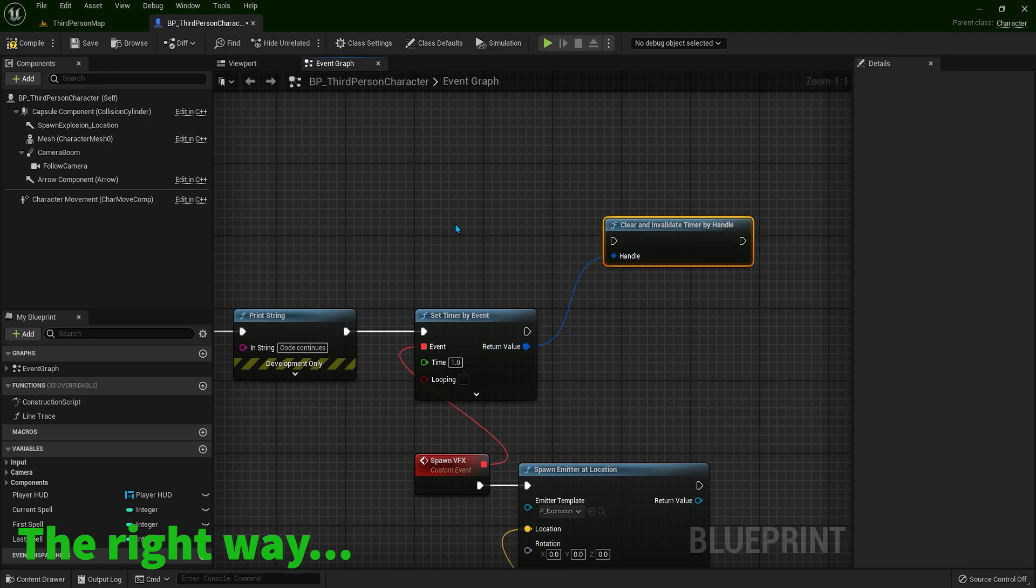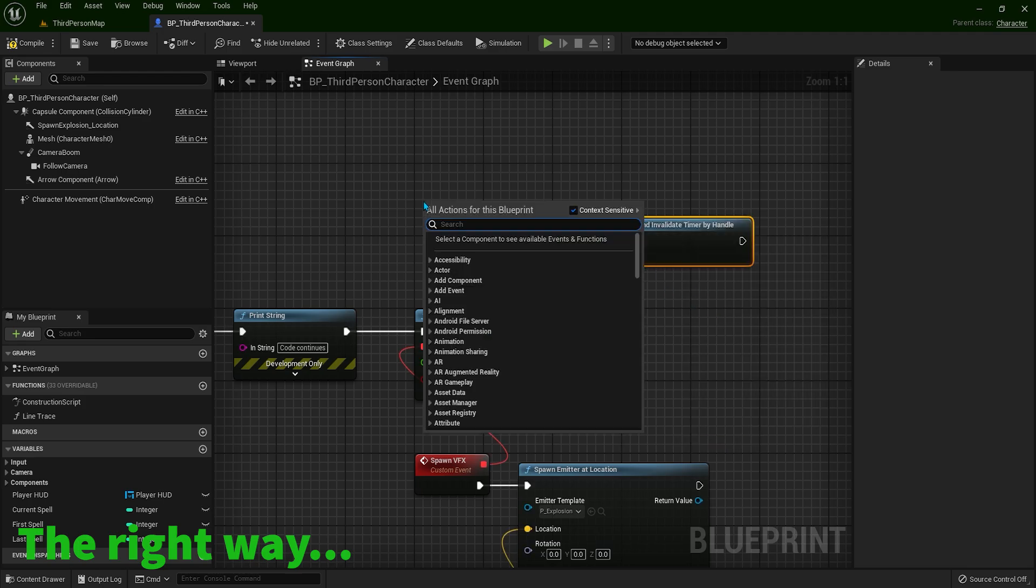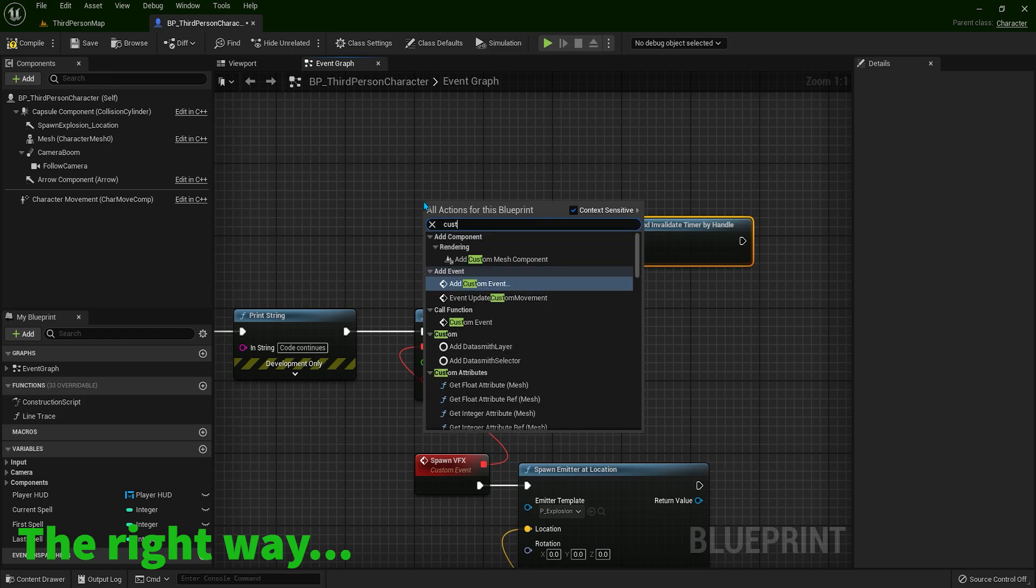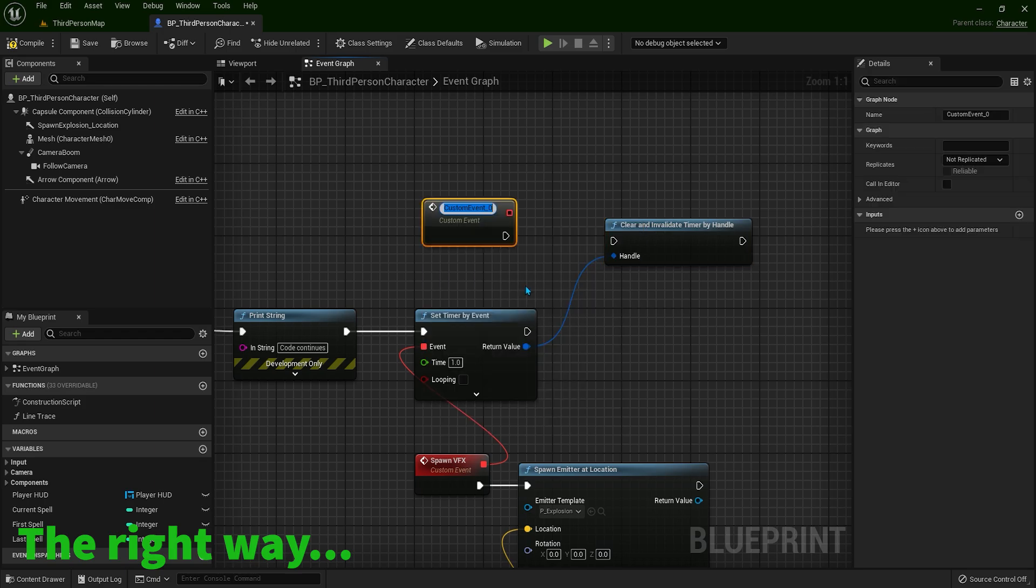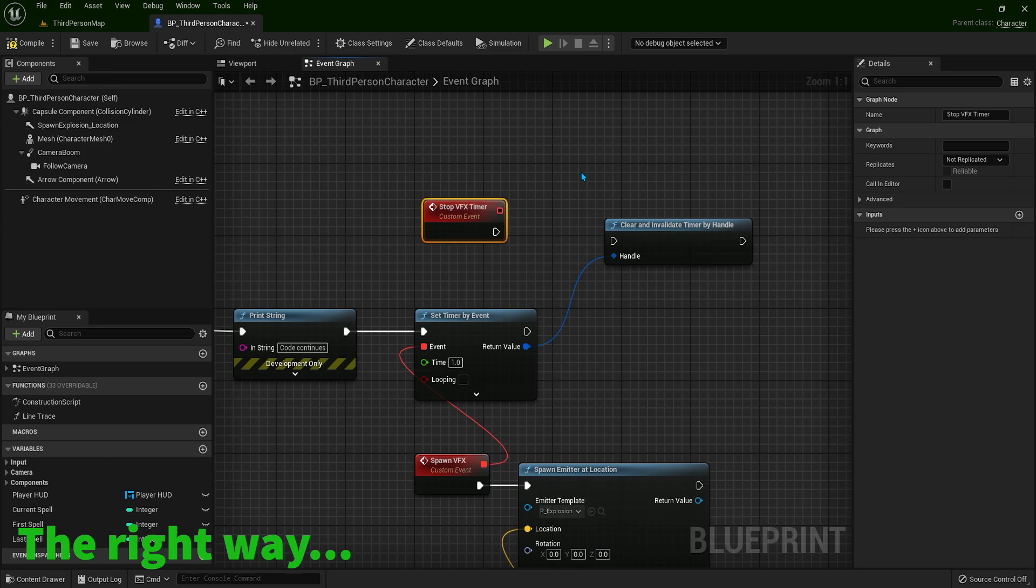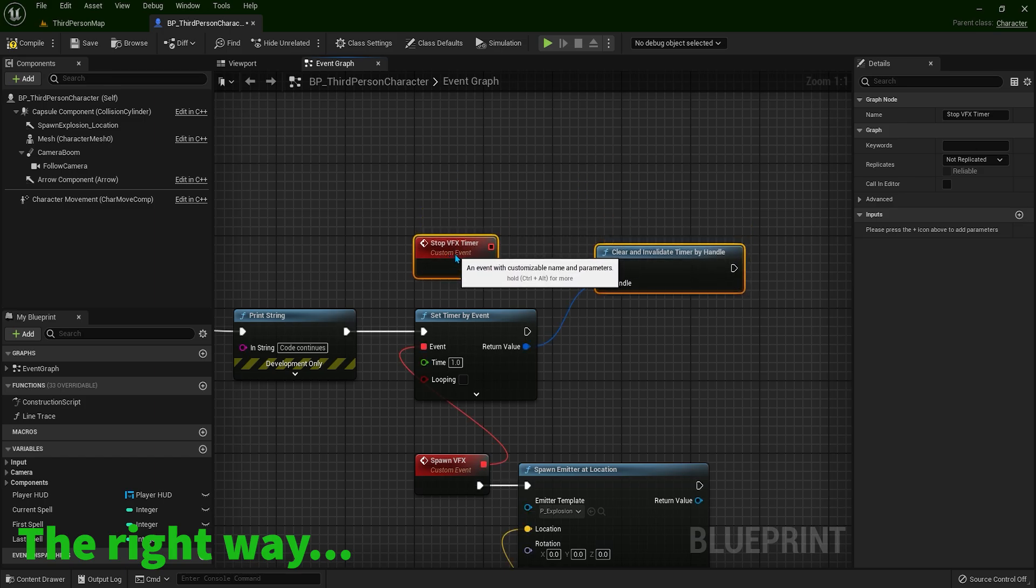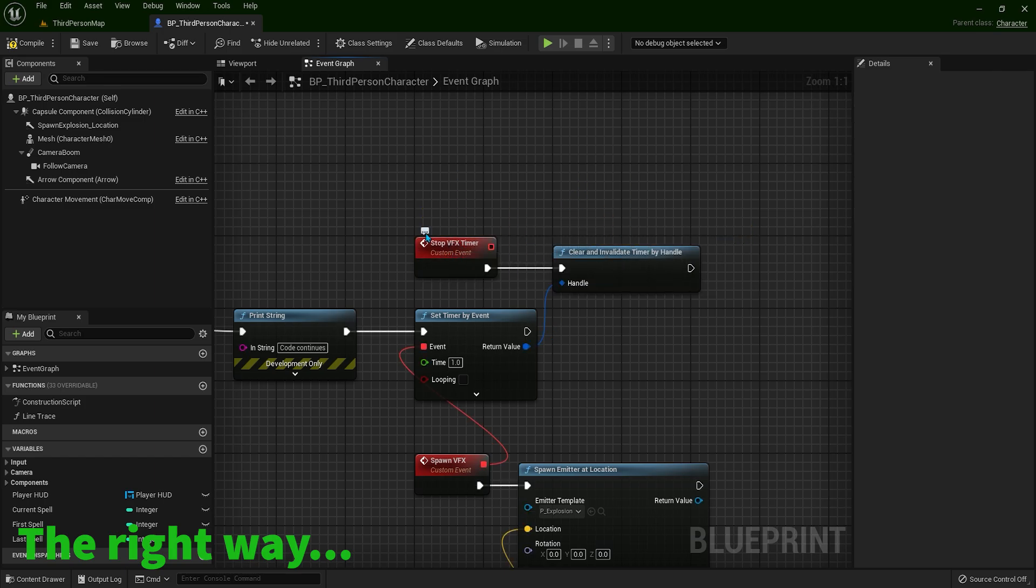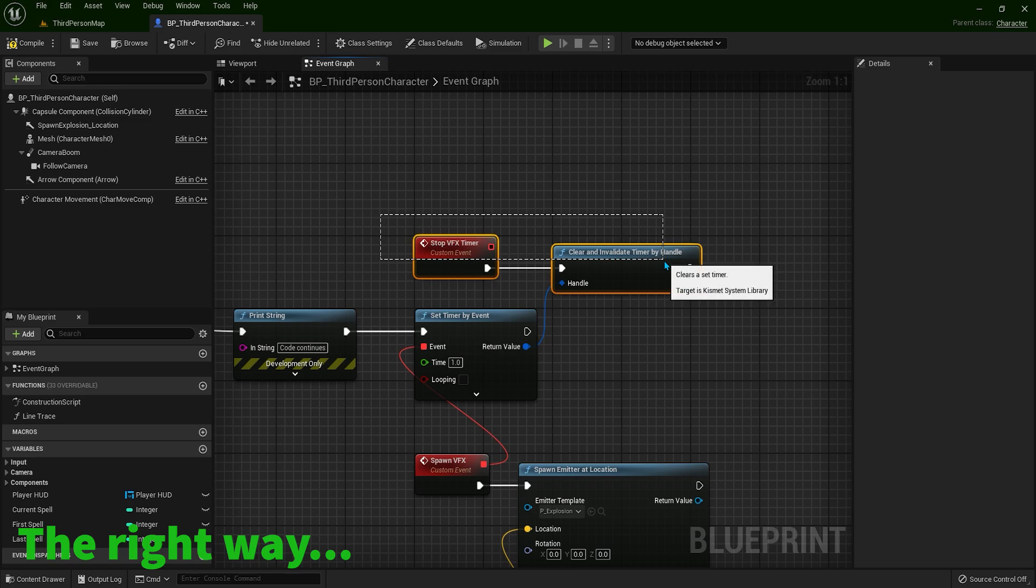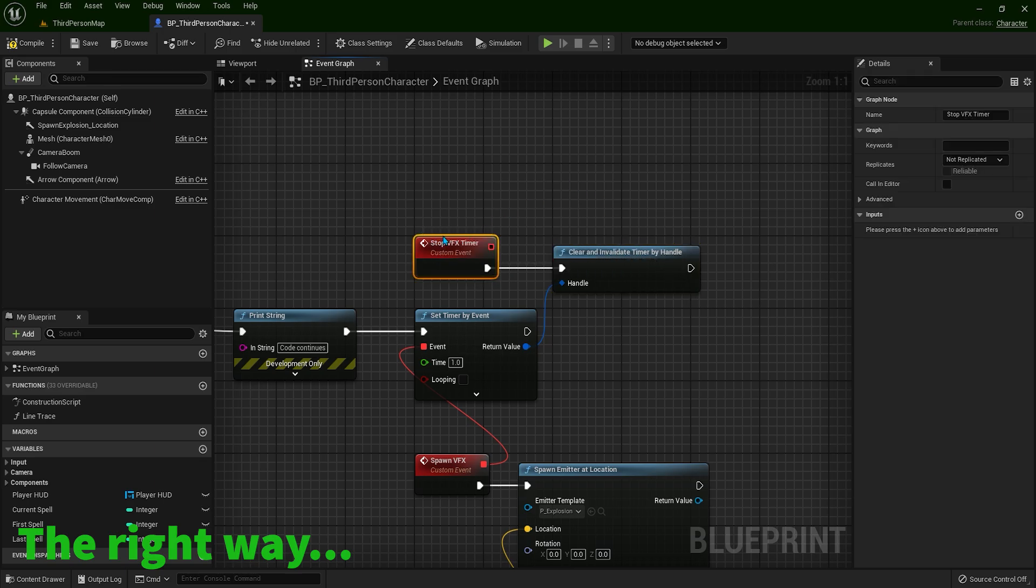So what we can do is drag a pin from here and type clear and invalidate timer by handle. Disconnect this and right-click and type custom event and you can put a descriptive name how we can stop this timer. For example, stop VFX timer. Simply connect like this. Now, this won't do anything until you call this event, this custom event.